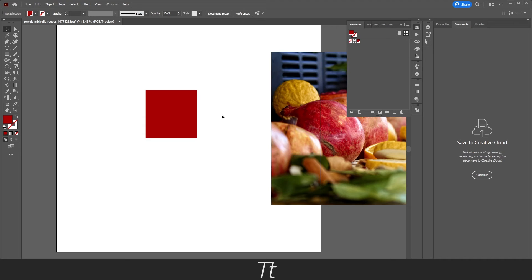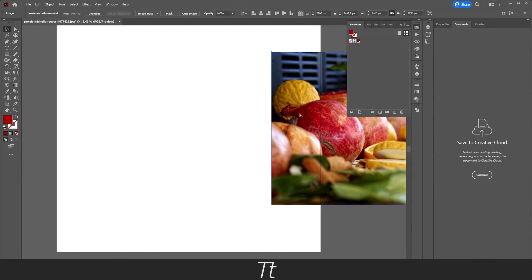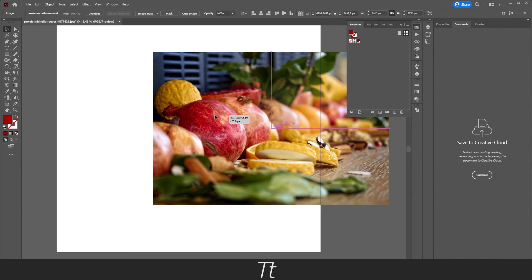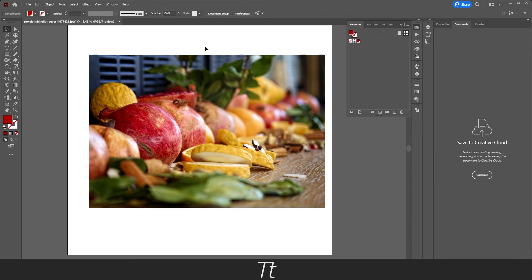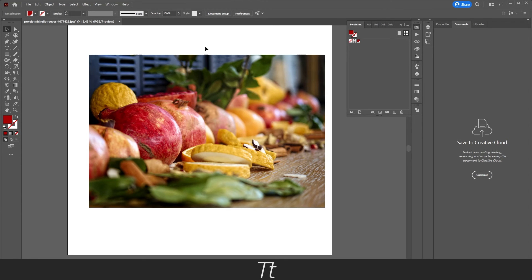That is how to select a specific color in an image in Adobe Illustrator. Thank you so much for watching. I hope this video was helpful. Don't forget to subscribe and like the video. That was all for now. See you in the next one. Bye.